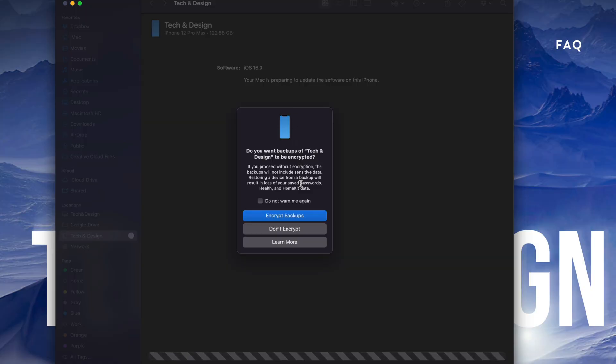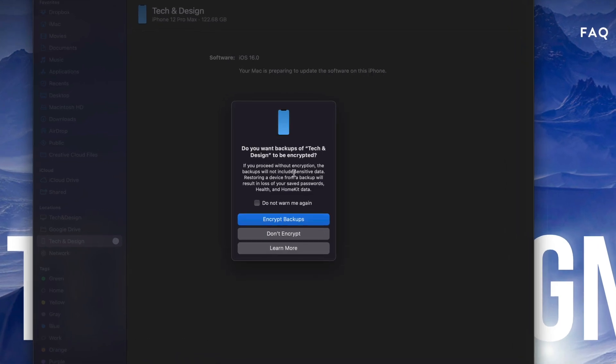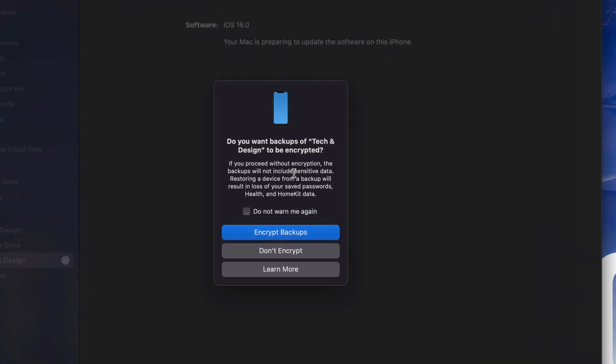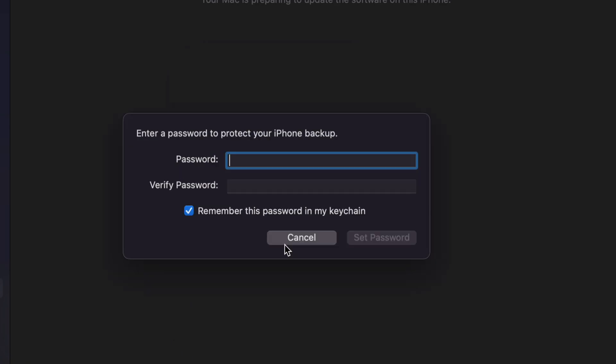As you're going through this process, you'll see this: 'Do you want your backups of Tech & Design to be encrypted?' This is really up to you. However, I do suggest choosing encrypted so that the backup includes everything. We're going to choose the first one, and now you have to put in a password to protect your phone backup.